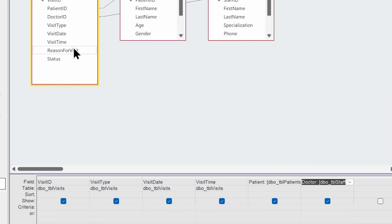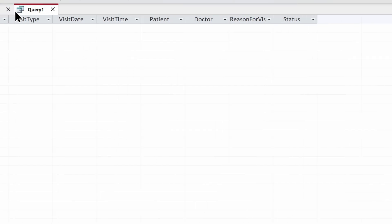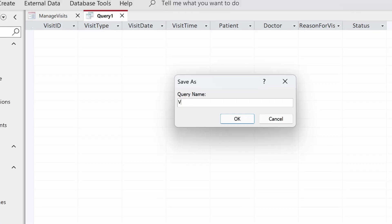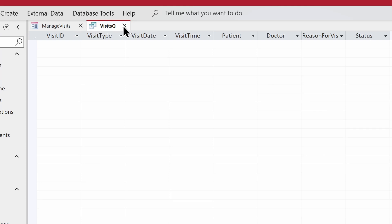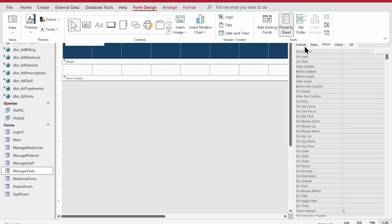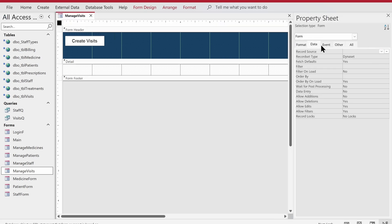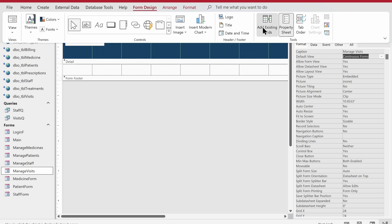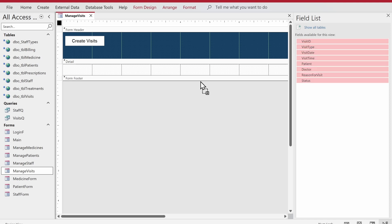So we'll have the doctor name as a complete full name. We're left with reason for visit and status as well. Let's switch to design view - the query is empty right now because there are no records yet. Let's save it and call it 'visits_q'. Now let's close that, go to the property sheet of the manage visits form, go to the Data tab, and link this form to the visits_q query.